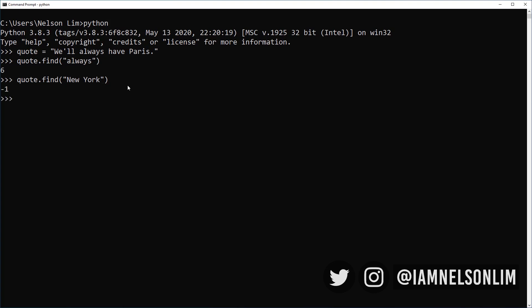Another way that's useful to find words or quotes within the string is to get it to return sort of a true or false. Did it find or did it not find? And so you can always say always in quote. And it says true because the word always appears in our quote. Similarly, if we search for never in quote, it returns false.